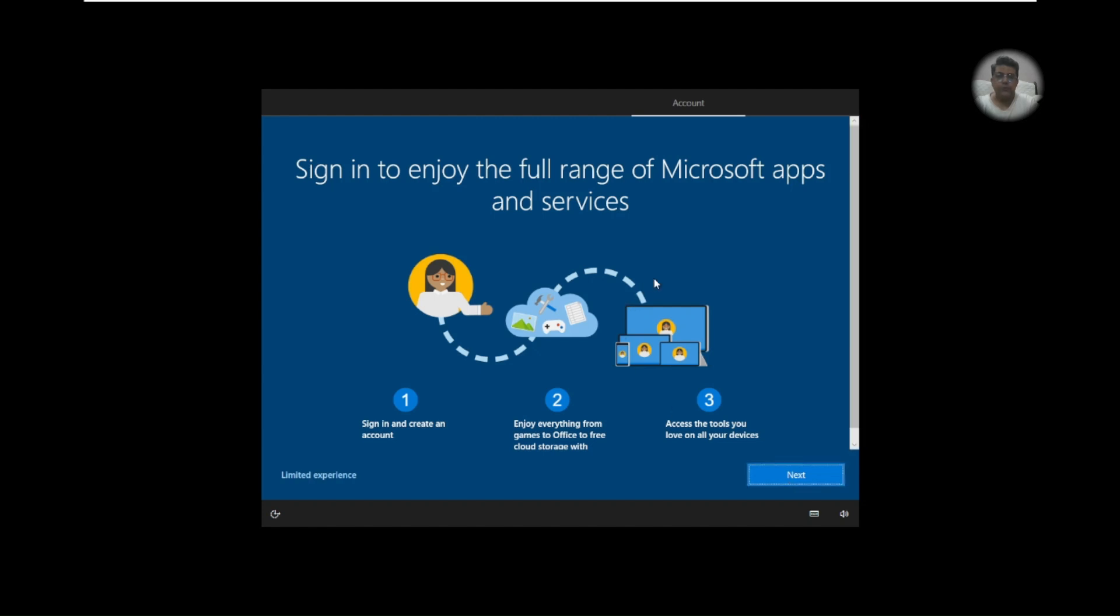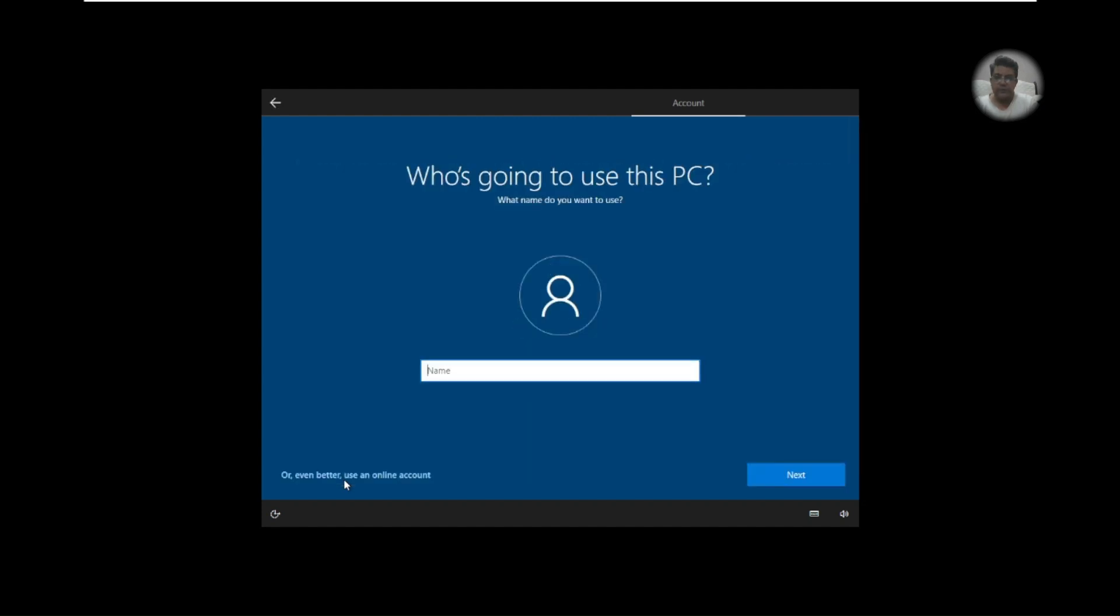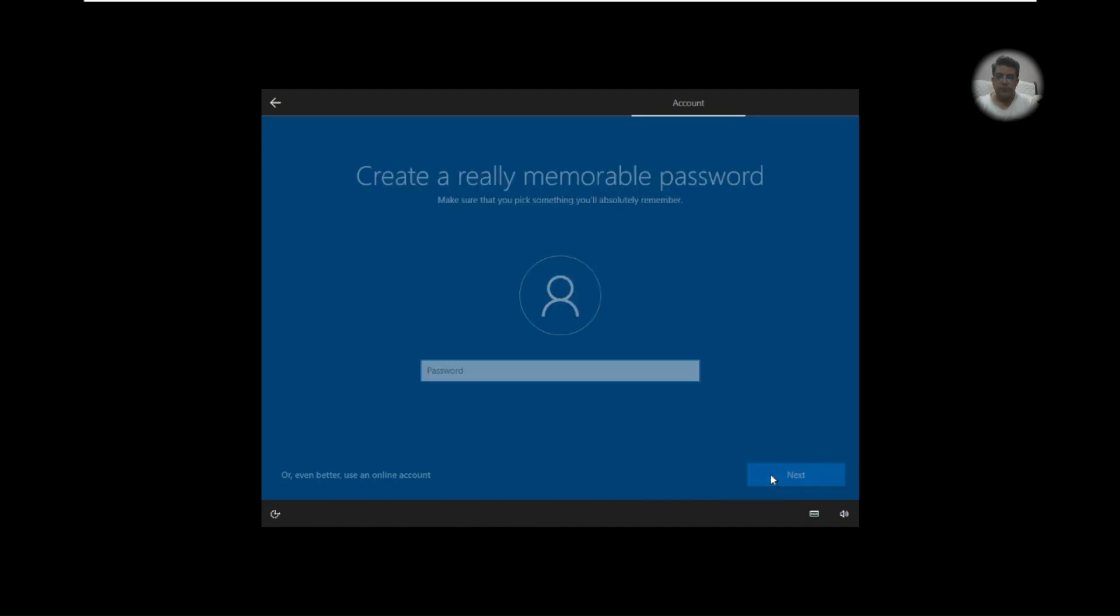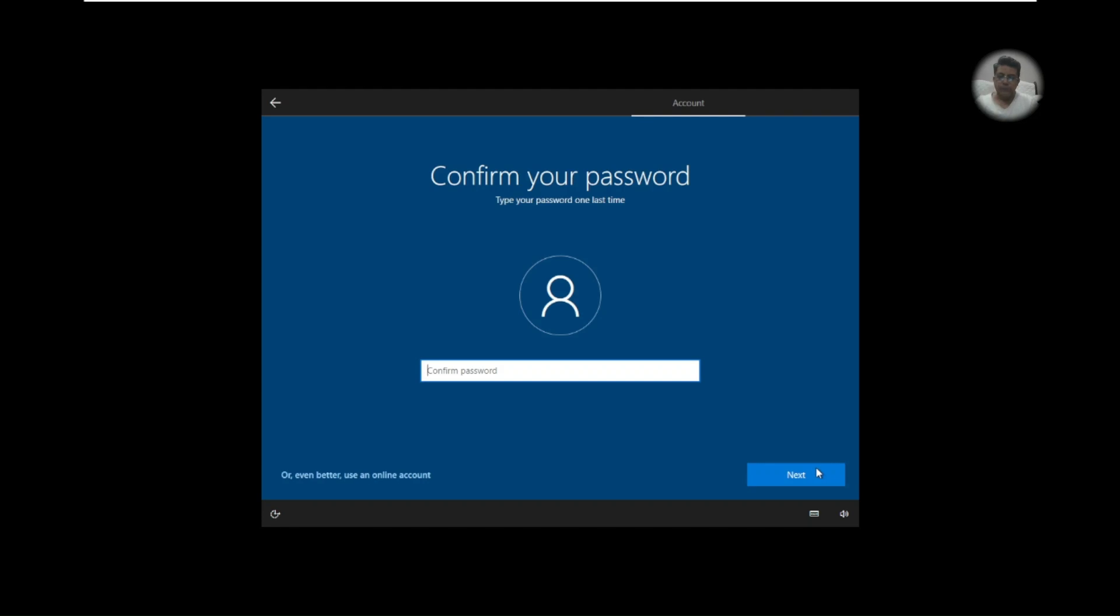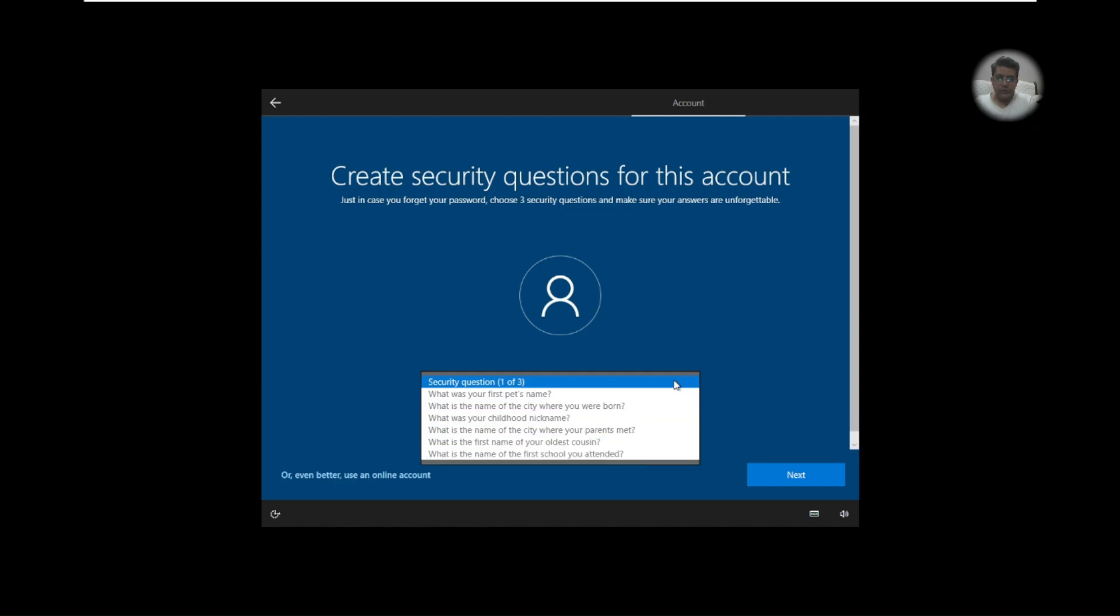Sign in to enjoy a range of Microsoft apps. You can sign in if you have a Microsoft account but I just go with the offline access. Who is going to use this PC? Okay, so I just write my apps. You can provide password, I just use one example password. You can select any secret questions like security question if you forget the password.